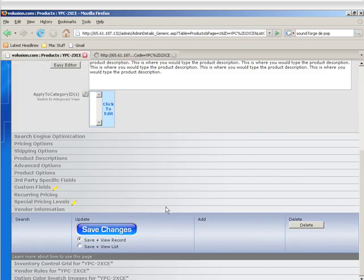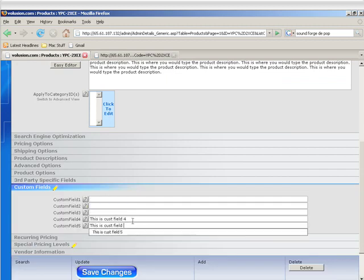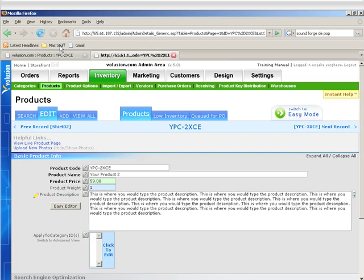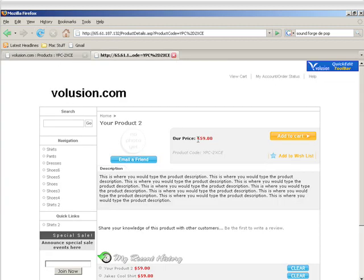Let's also get rid of our custom fields just to keep things a little cleaner. And then we'll refresh over here. So we got a $59 product, and that's it.